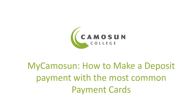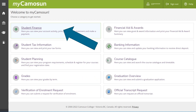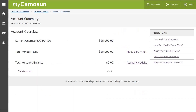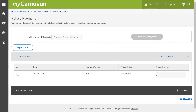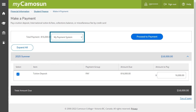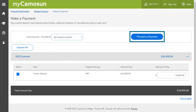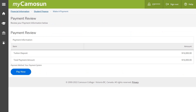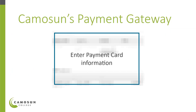This tutorial shows how to make a deposit payment with the most common payment cards via the Mycomosin Portal. To make a deposit payment, once logged in, select Student Finance. On the account summary page, next to Total Amount Due, select Make a Payment. To activate the Payment Method drop-down, scroll down to Tuition Deposit and select the check mark next to it. Select your payment method and select the Proceed to Payment button. Review the payment information and select Pay Now when ready. You will be taken to Camosin's payment gateway — please proceed accordingly.